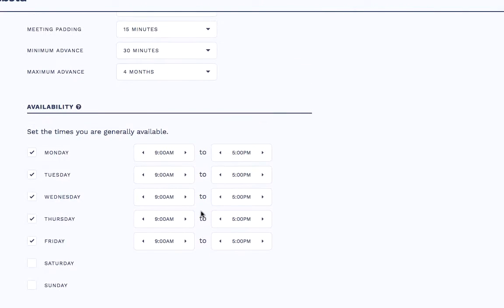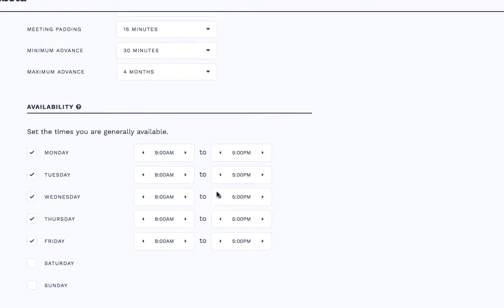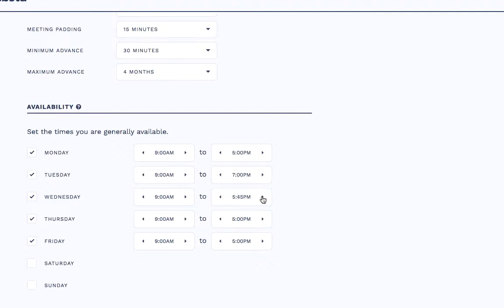The next section is my availability. So although this is linked to my Google Calendar, I'll only be shown as available at the times I'm available according to my Google Calendar. I can actually expand the times I'm available for booking. So Tuesdays and Wednesdays, I work a little later to accommodate clients around the world. So I'm going to open this time up to 7 o'clock.